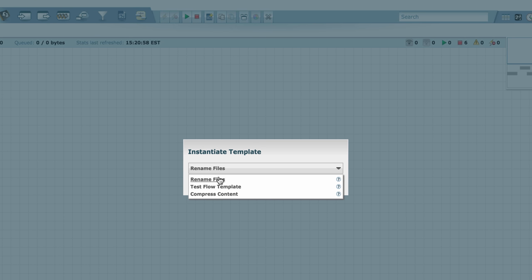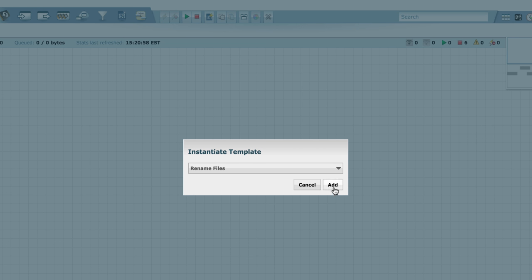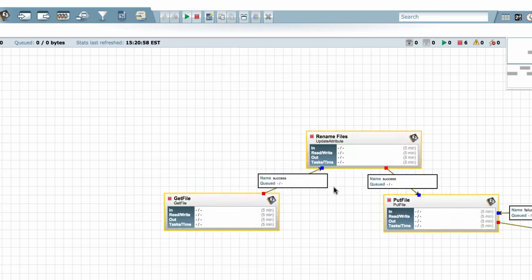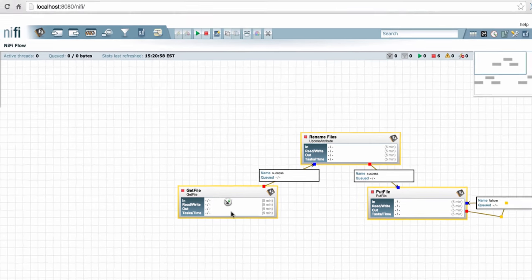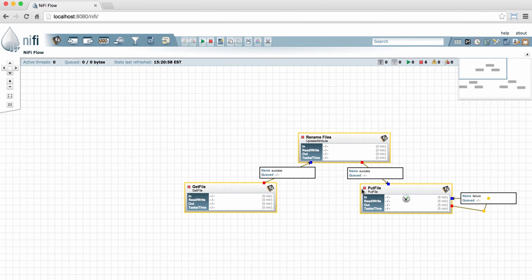I can hover over the question marks to see the short descriptions that I've given these templates. I'll go ahead and add the Rename Files template just to demonstrate that. So it just puts that flow right here on the graph for me. Now you can imagine if you have a lot of other components on your graph at the same time, there's a possibility that when you add a template to the graph, it'll overlap something you already have there.